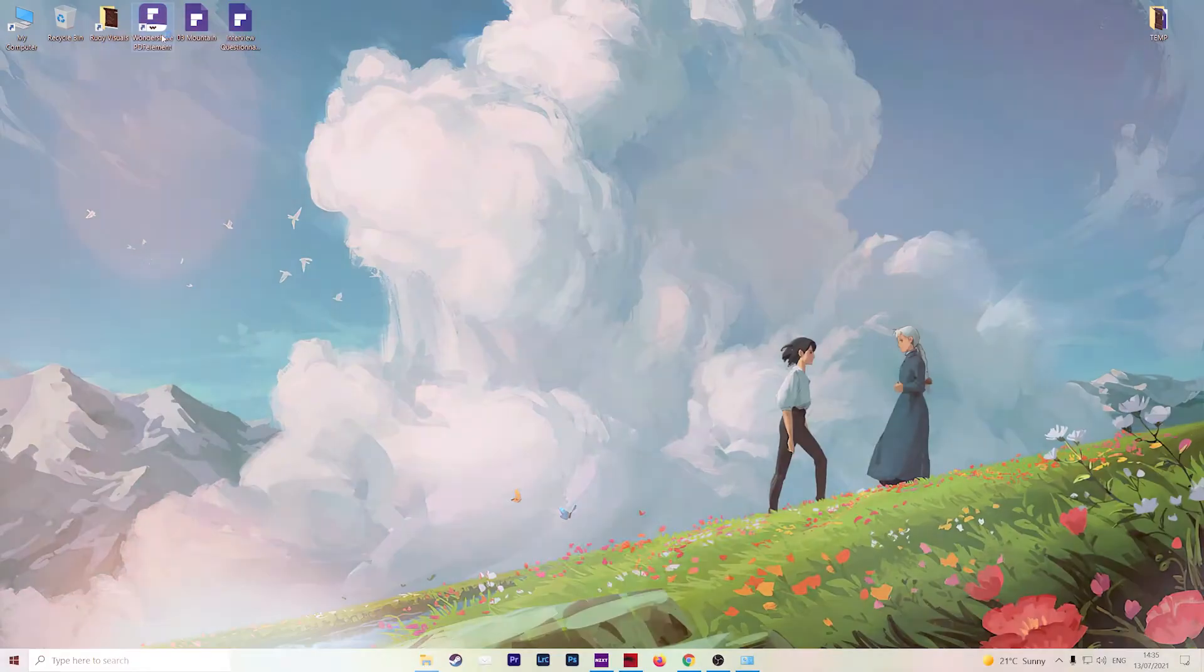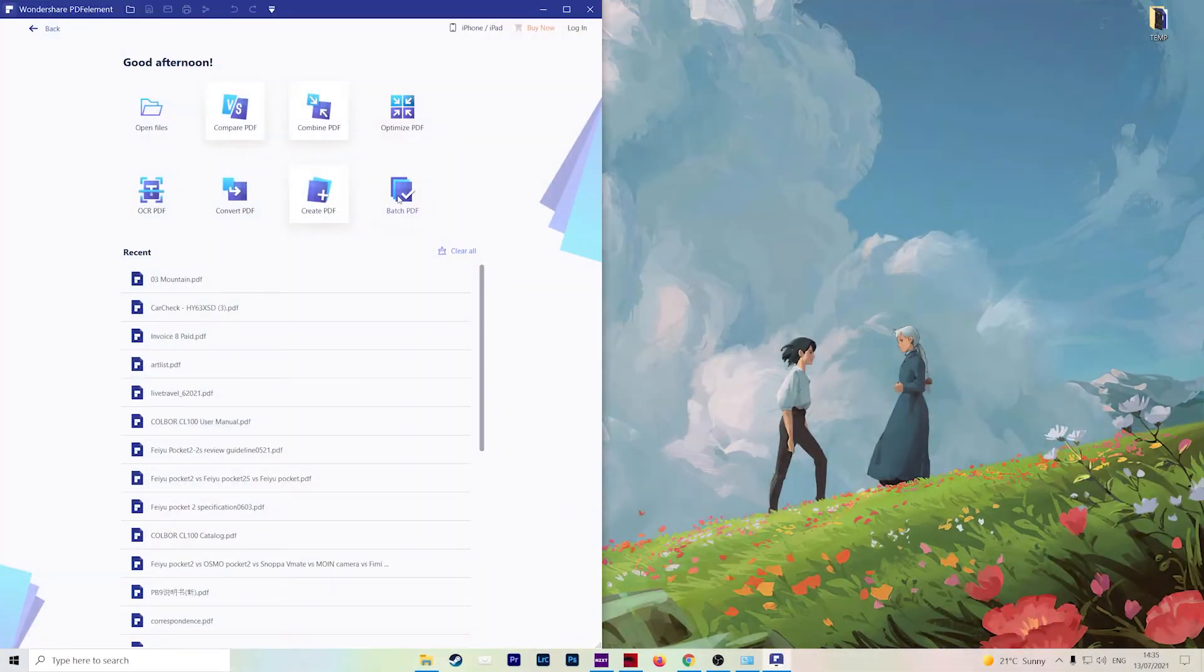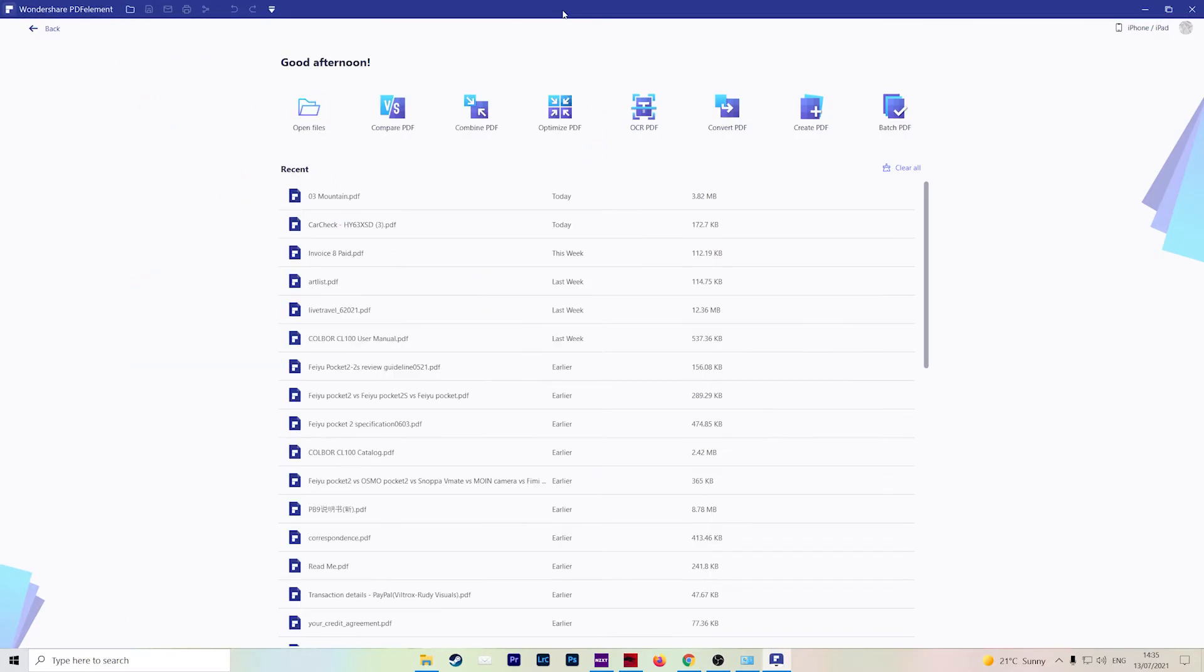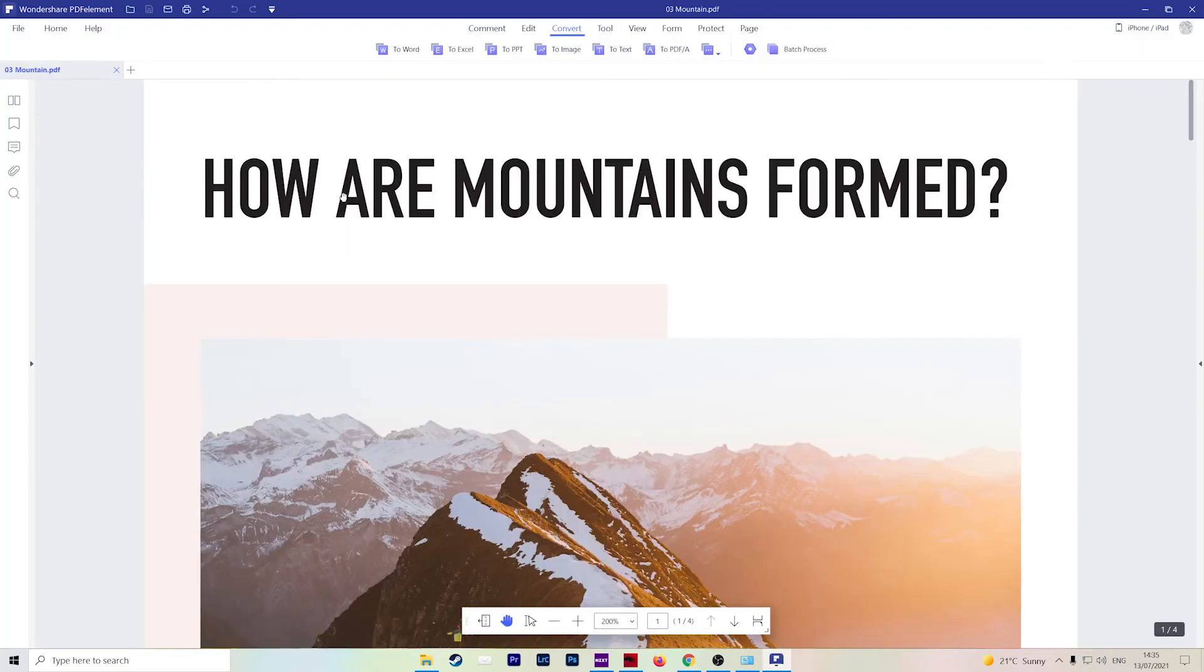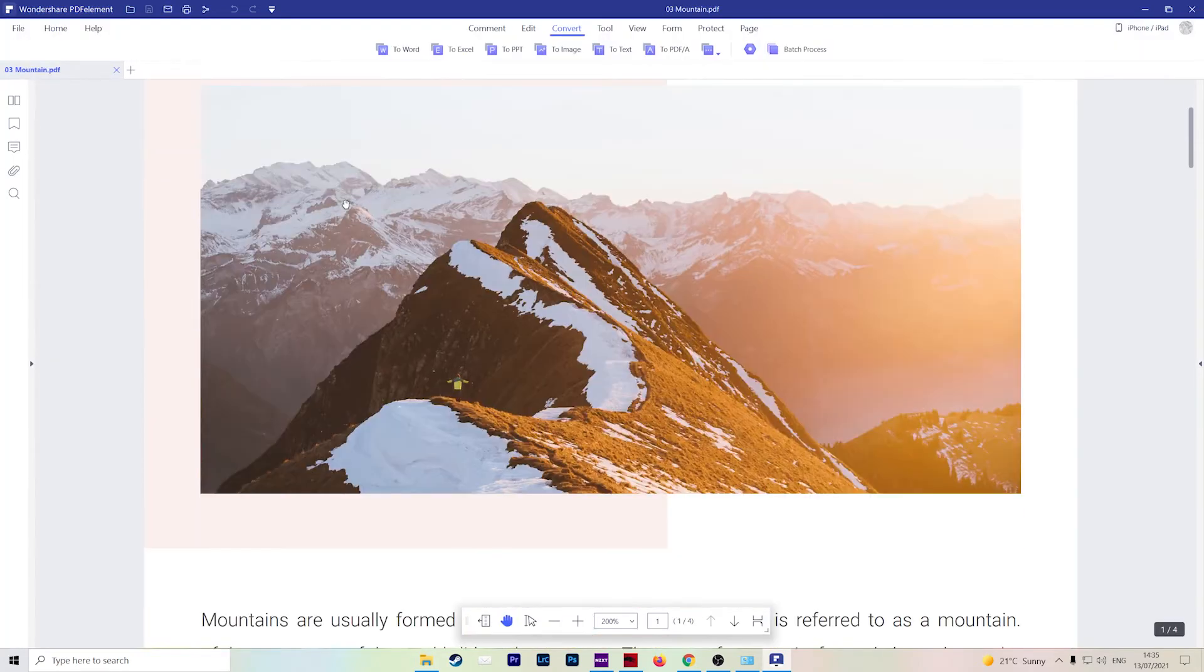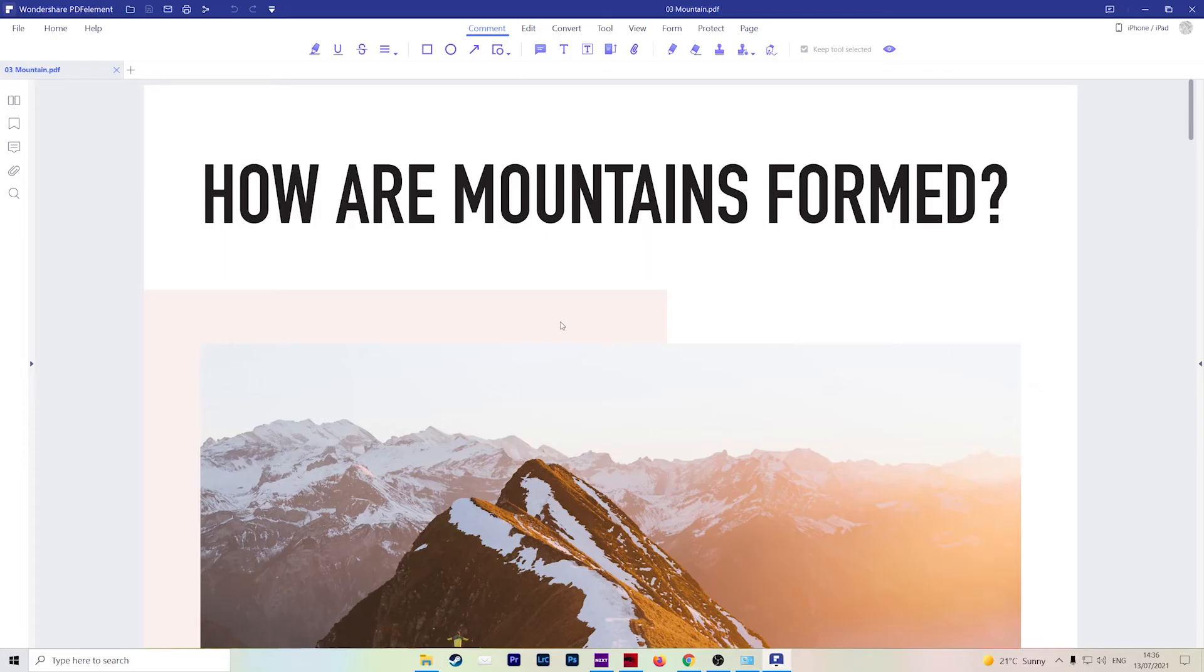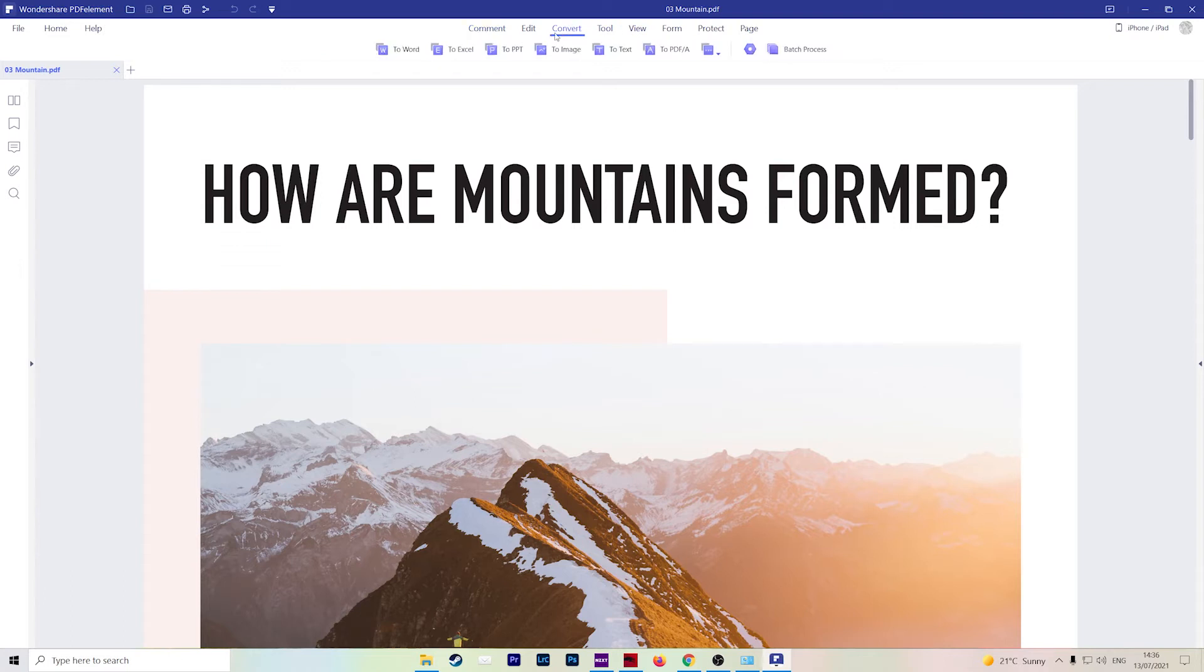So let's take a closer look and see how easy it is to get your PDFs converted. Okay, so if we open up Wondershare PDFElement, I'm going to show you the three different ways that you can convert your PDFs. So let's say you have a file open already like this one here.